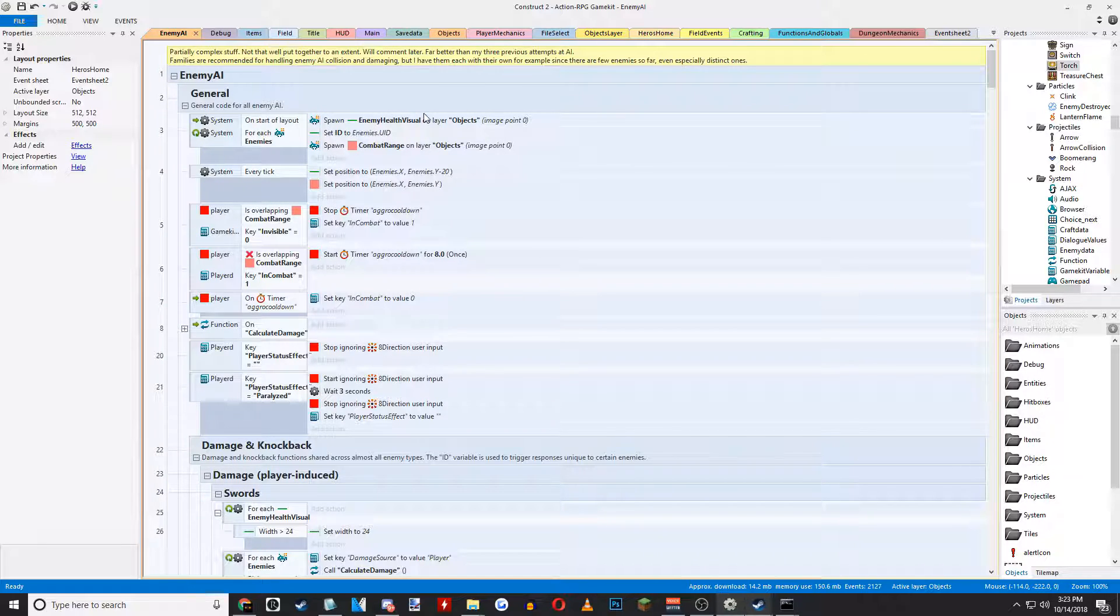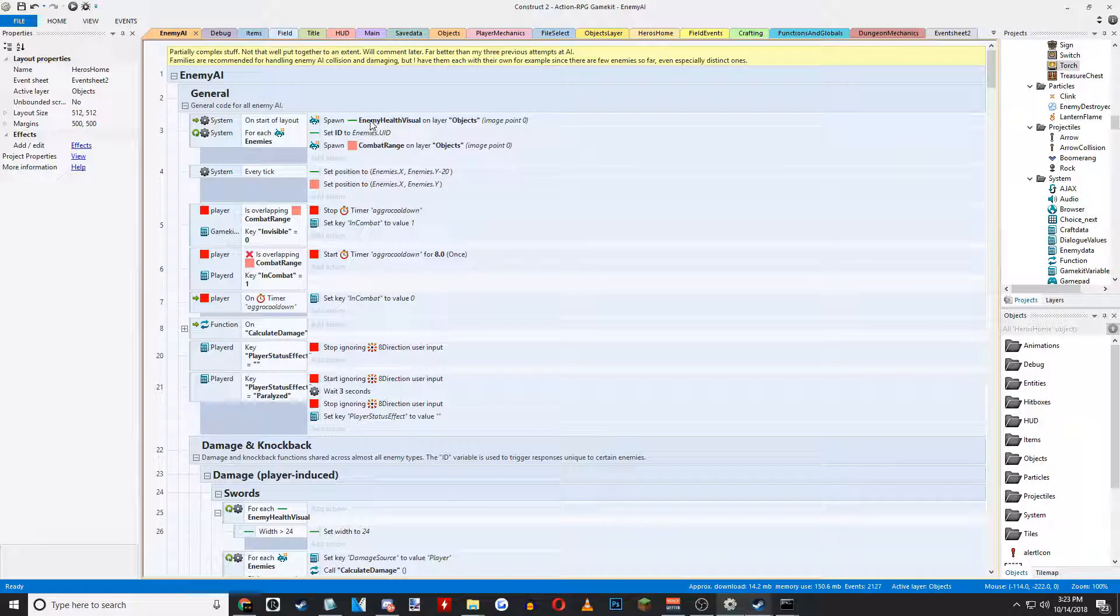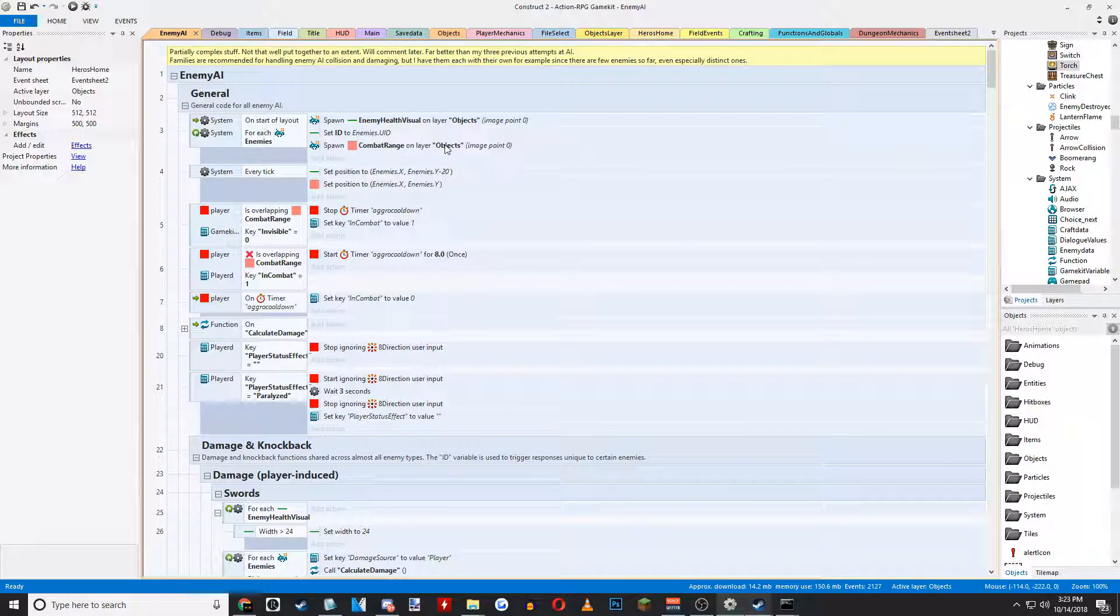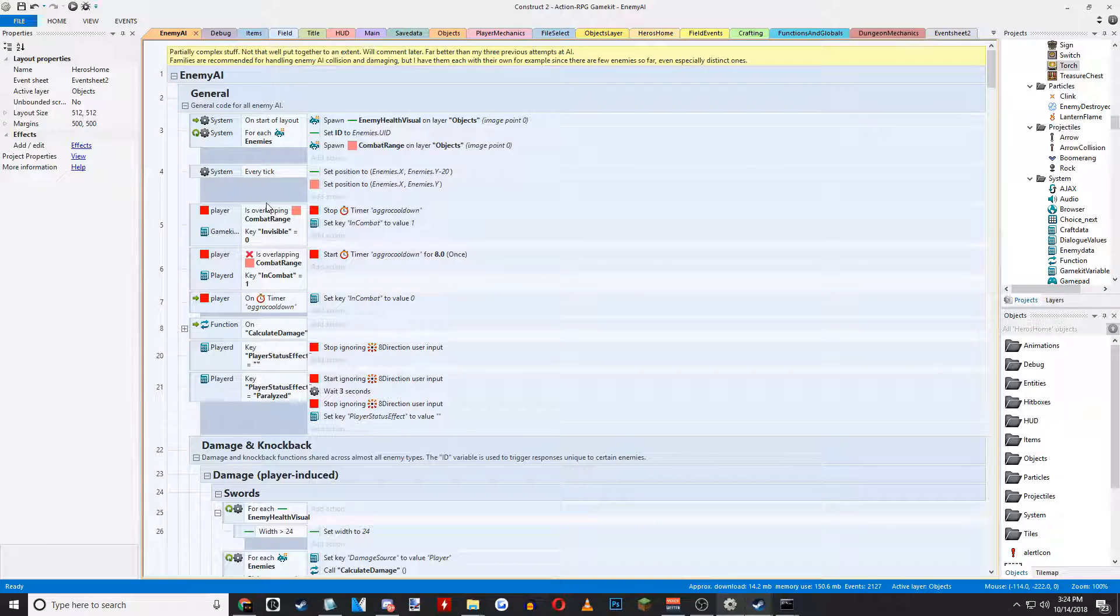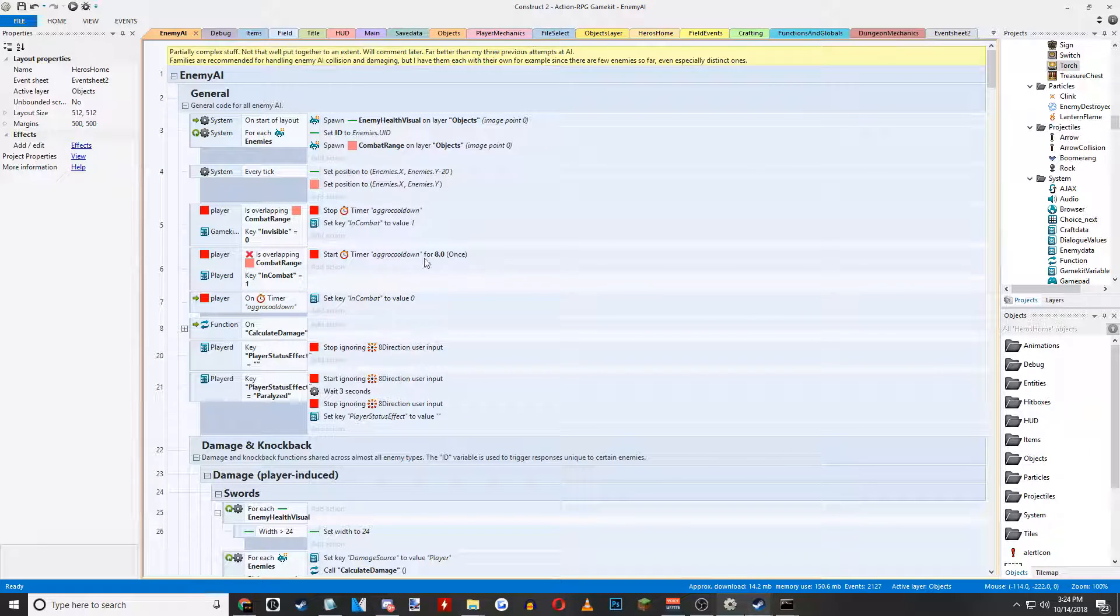One of the newest things is that enemies now have health bars for each enemy. Also, enemies now have an aggro range.